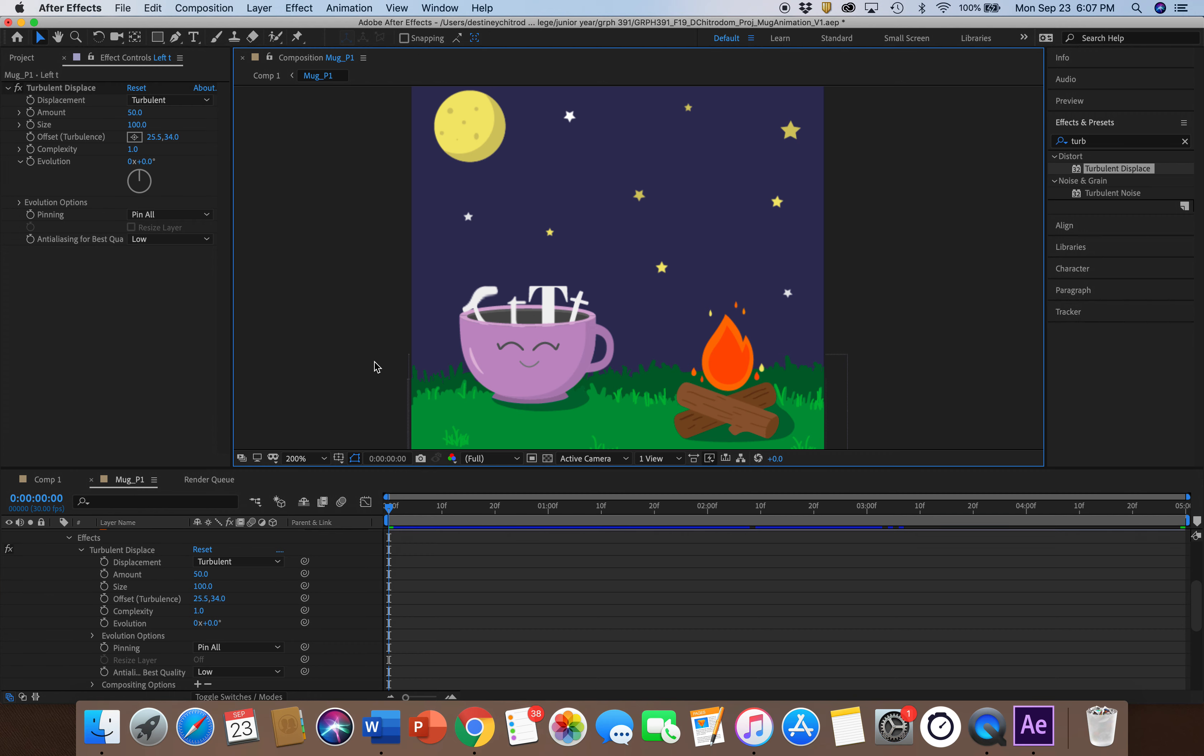For the Amount parameter and the Offset Turbulence, the Amount is used to create greater distortion. So the higher the Amount, the more distortion your object will have. And then the Offset determines the shape that is used to create the distortion.